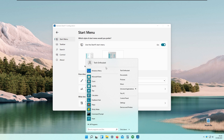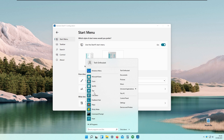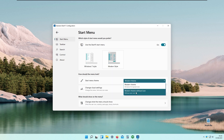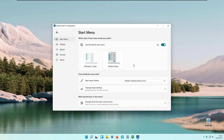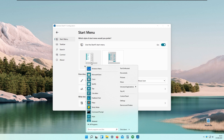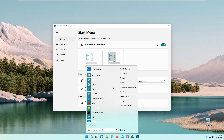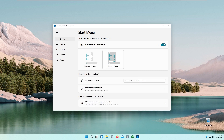Keep in mind this program is also in beta and it's a bit glitchy sometimes when changing some settings. We also have another style of the Start11 menu — one without the menu icon or without the local account name on Windows 11. There are a lot more changes available here.